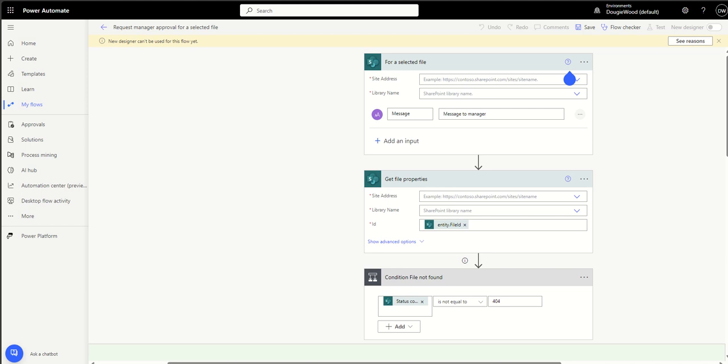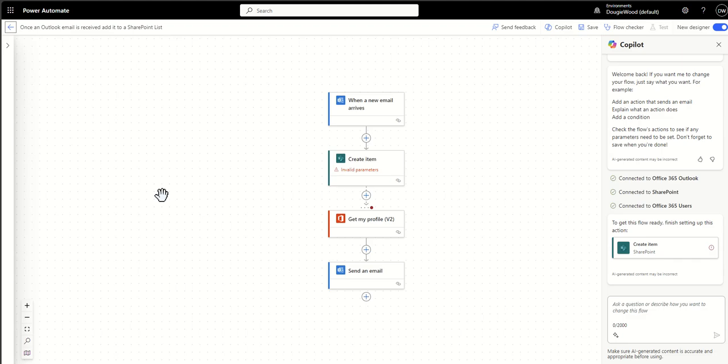The second is once an outlook email is received add it to a SharePoint list. Now this is very simplistic but I've seen different versions of this workflow. In fact a couple of years ago I worked with a law firm which was actually using a complex version of this but essentially what they were doing is they wanted to create tasks in SharePoint for their solicitors when an email was to arrive in a specific shared mailbox.